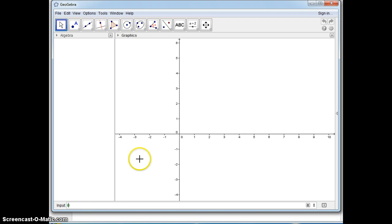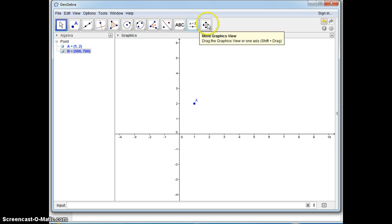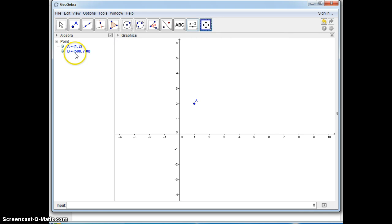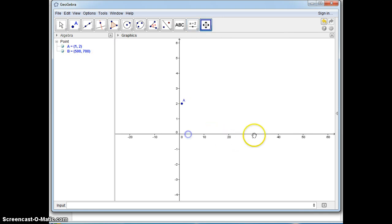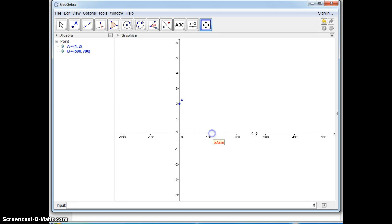I'm going to input two points - one point that's going to be near the origin (1,2) and my other ordered pair I'm going to make it something really large (500, 700). In order to find this pair, I'm going to use the move graphics view. Notice my x values are around 500. I can collapse the graph by getting a double arrow and I can just collapse it.